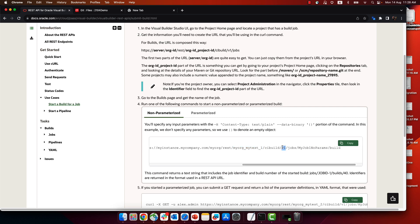So that's your project identification. With those pieces of information, you can construct the full URL — then 'v1/jobs', like 'CI build v1 jobs', then the name of the job, and then the command 'build'.